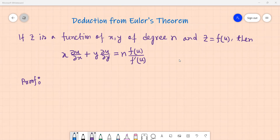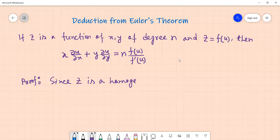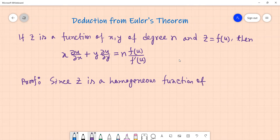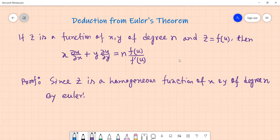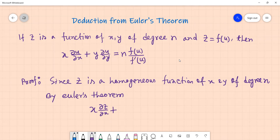Let us prove that Z is a homogeneous function of x and y of degree n. By Euler's Theorem, x ∂z/∂x plus y ∂z/∂y equals n·z. So this function is a homogeneous function of x and y of degree n.